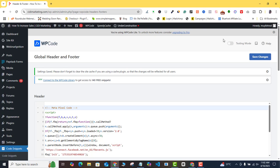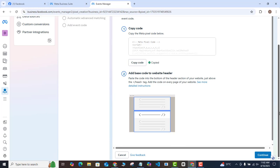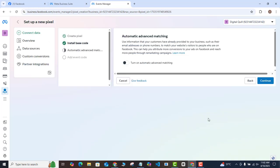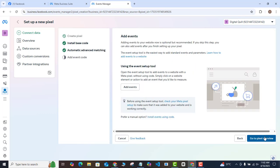The code snippet has been installed successfully onto the header of your WordPress website. Go back to Facebook, scroll all the way down, and click Continue. You'll be brought to the automatic advanced matching option — toggle that on and click Continue.